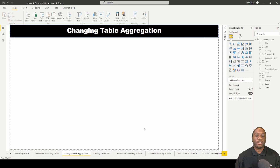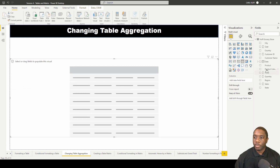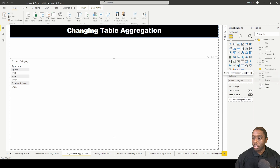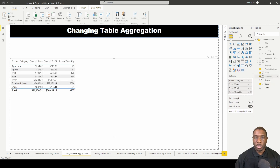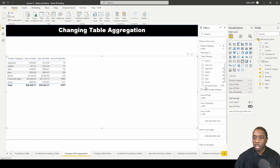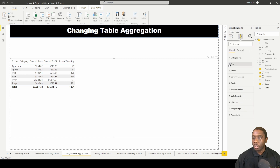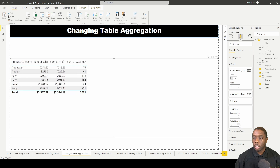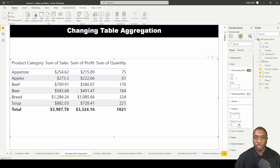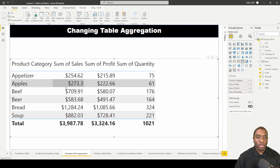We're going to be changing table aggregations in Power BI. We'll add a table with some product categories, and I'll put in sales, profit, and quantity. I want to get rid of food and spices, then increase the size by going to grid options. Now we have sum of sales, sum of profit, and sum of quantity.